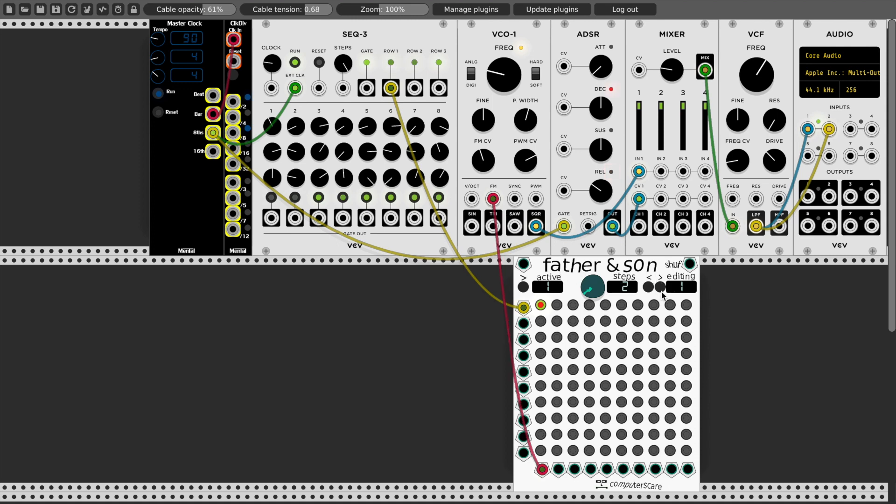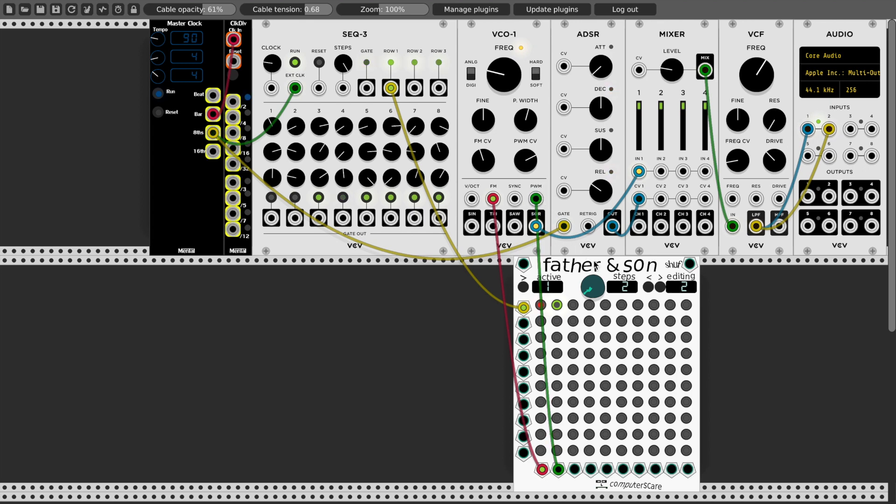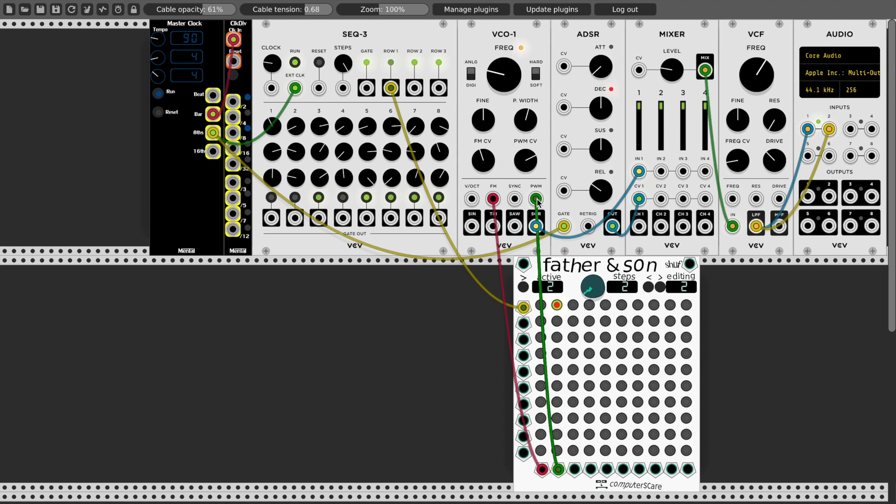If I edit step two, currently I'm editing step one. If I edit step two, and I connect channel two of the output to the pulse width, and I move the active step of Father and Son Patch Sequencer to step two, now it's modulating pulse width, same as if we actually connected this cable from one to the next. But the advantage now is this can be automated.